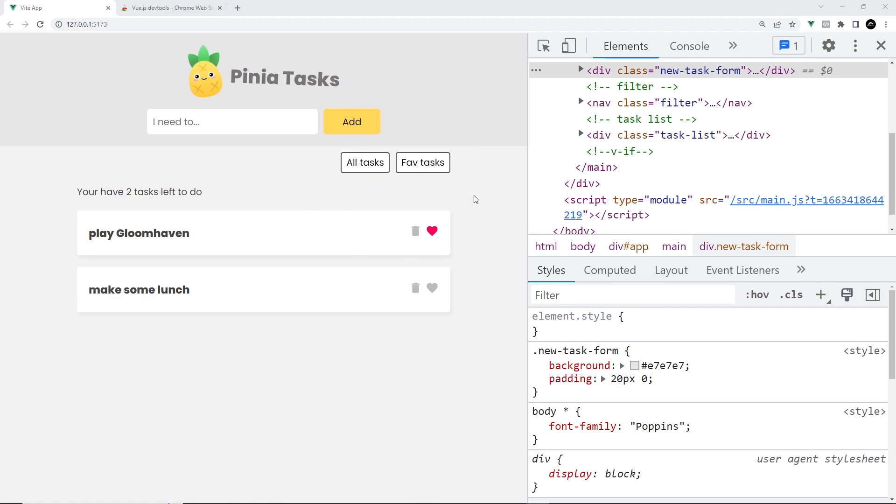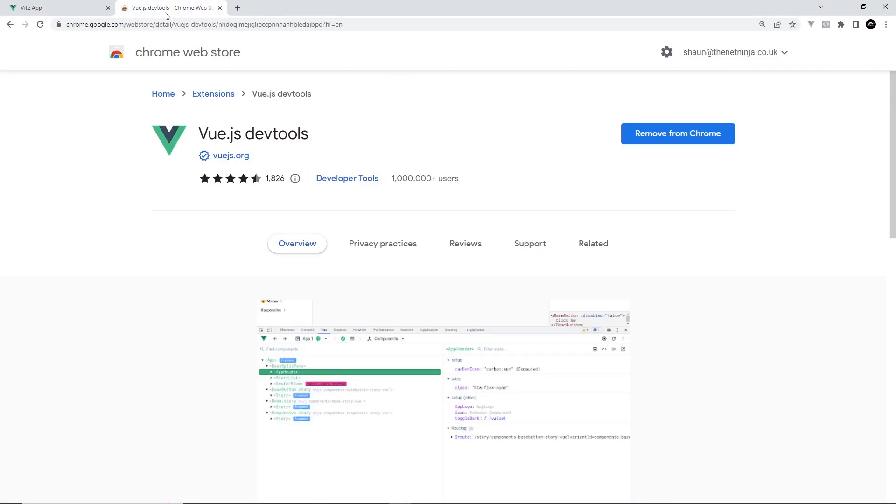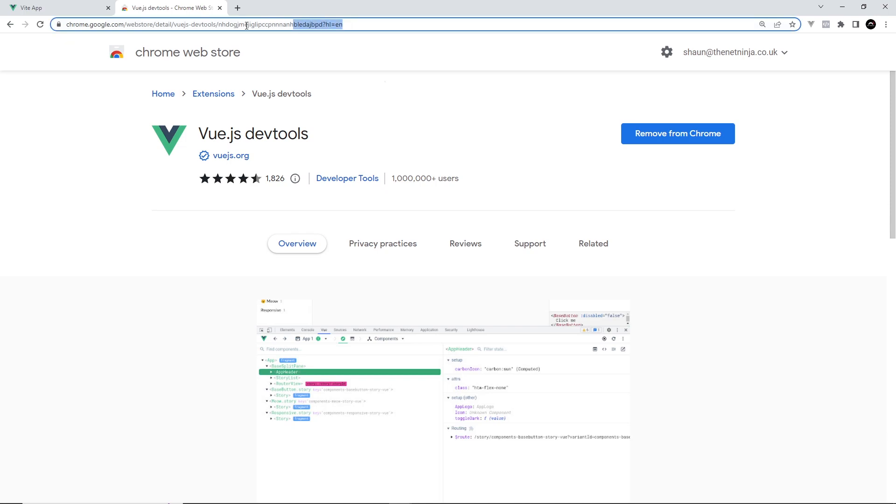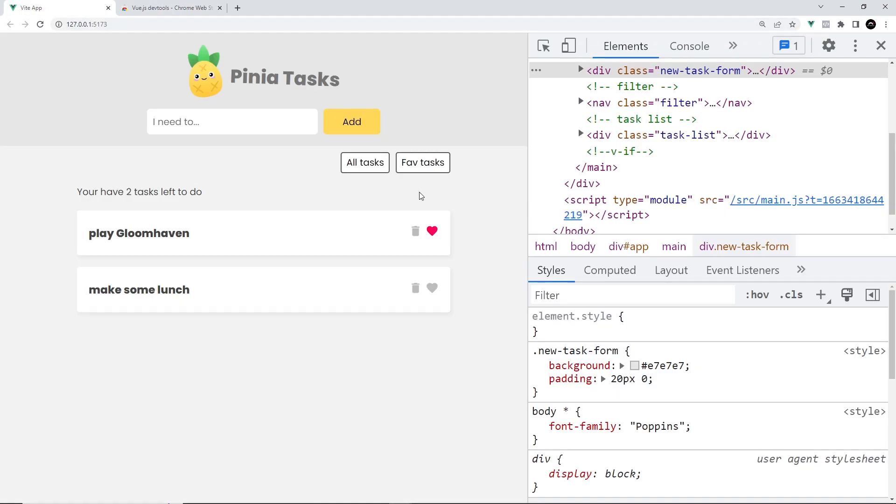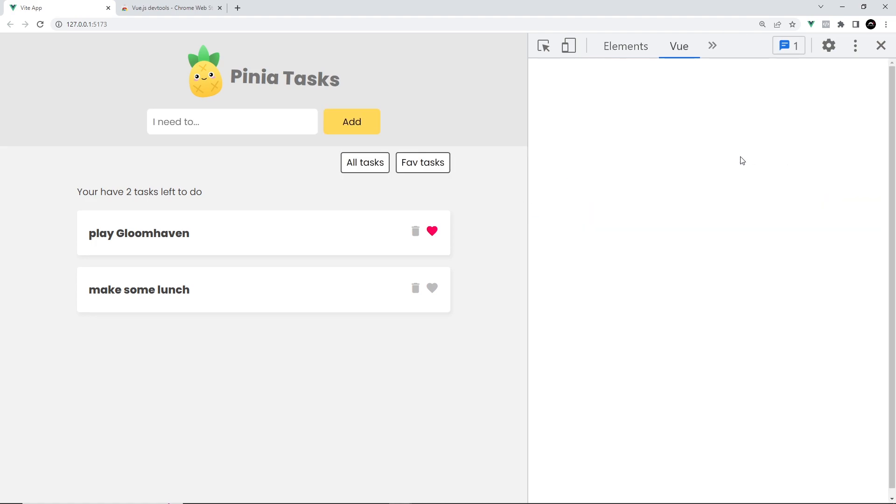First things first, you need to have the Vue dev tools extension already added to your browser. For Chrome you can get it from the Chrome web store. I'll leave this link down below for you to install it. Once you have that installed, you should see in Chrome's dev tools a tab called Vue.